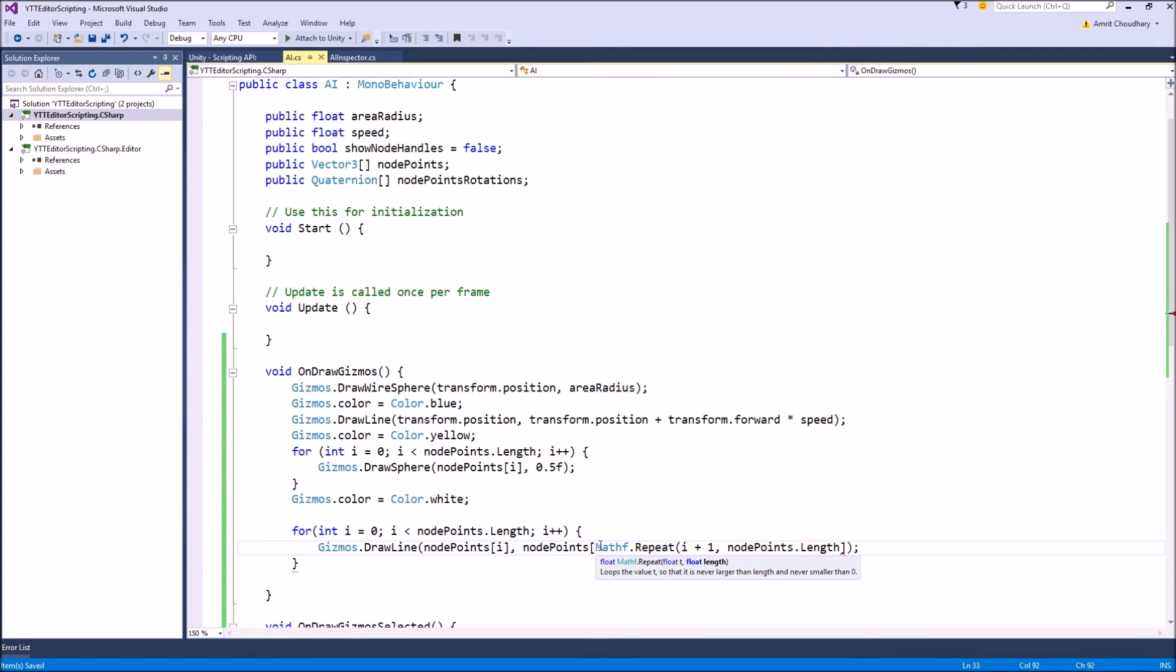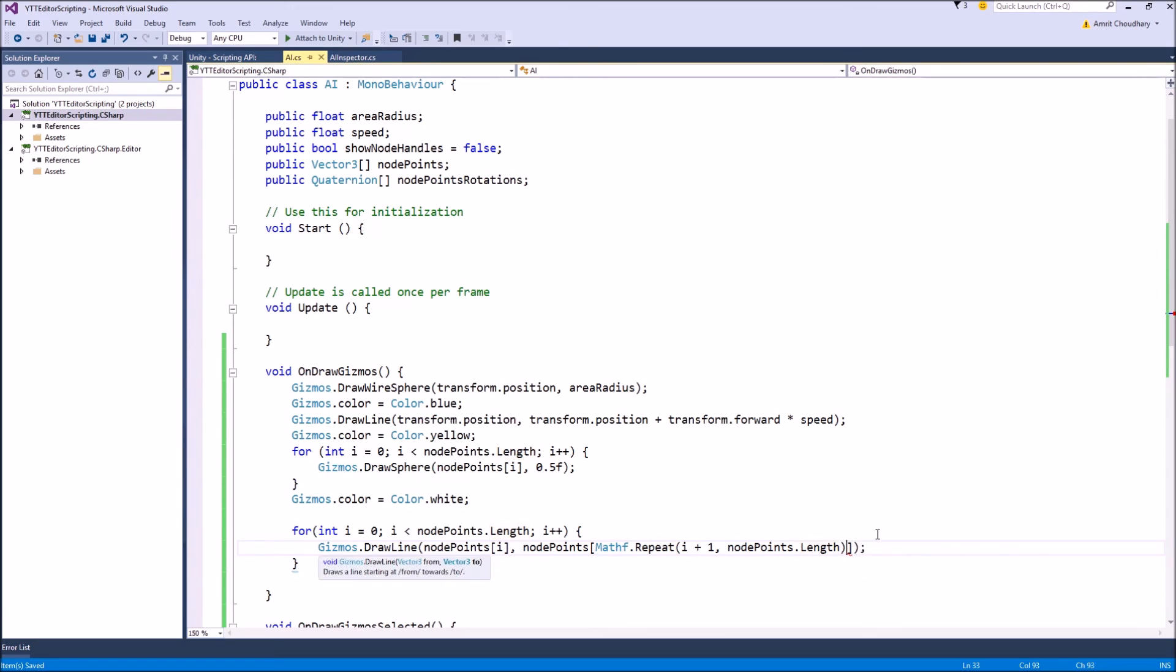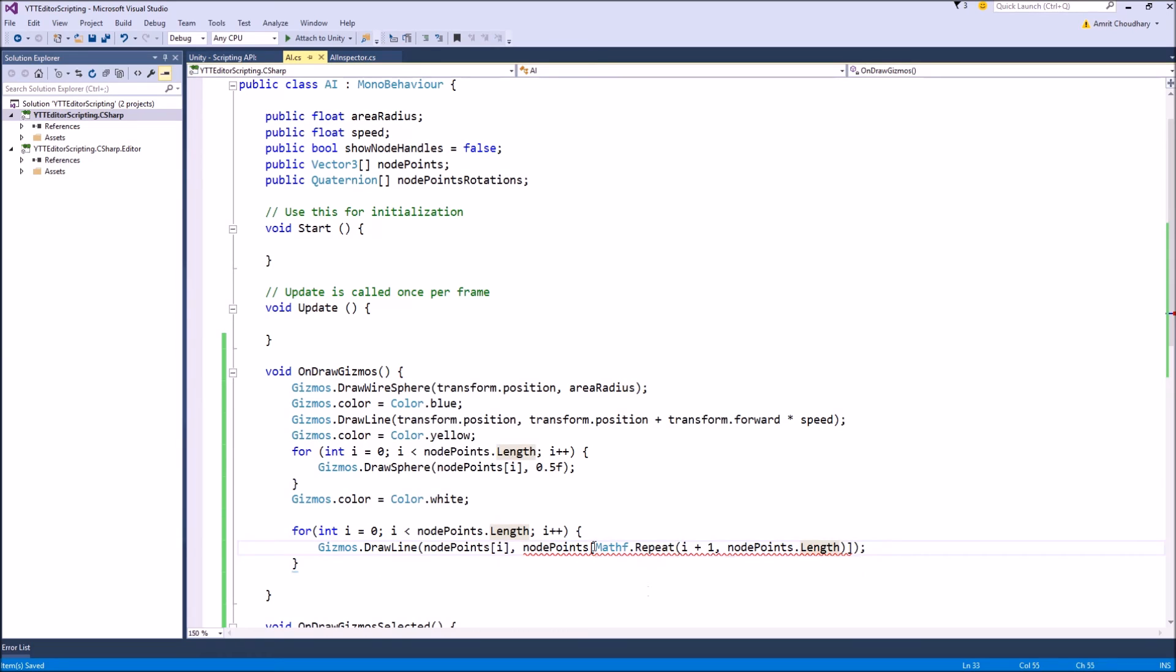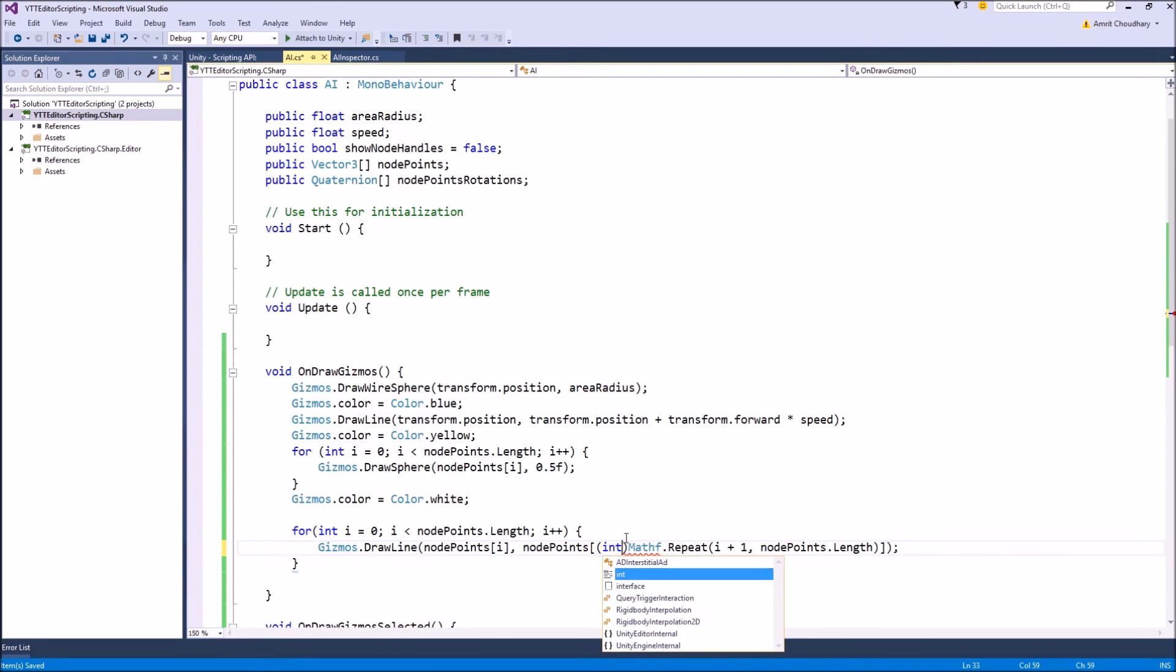For that what we can do is simply write Mathf.Repeat. This way our next element, that is the i plus one, will never exceed the array length and it will return back to the 0th element.